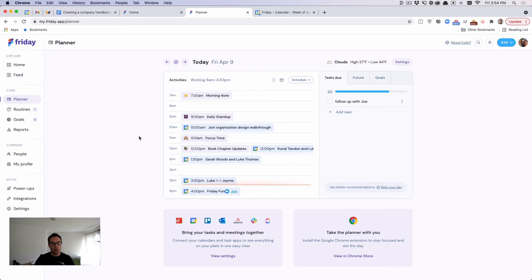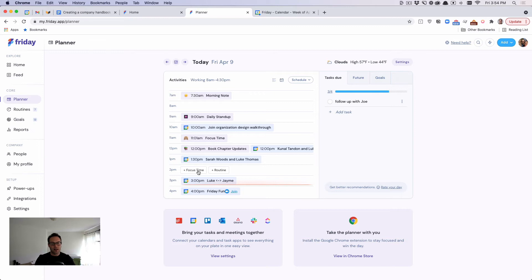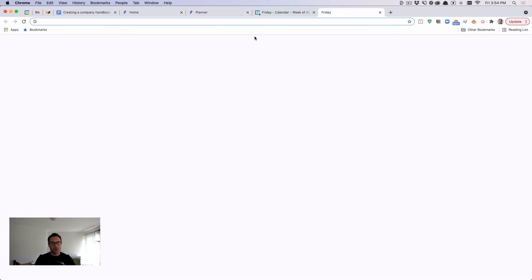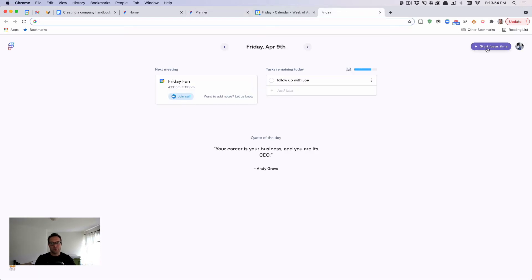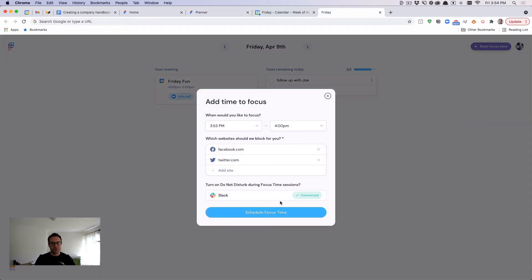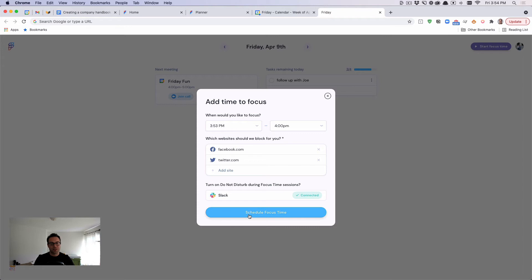And if I want, I can essentially take a time block and can create focus time where I then can block distracting websites and mark myself away in Slack. So I'll give an example. We have a cool Chrome extension as well. So I'm going to start focus time right now between 3:53 and 4. I'm going to block Facebook and Twitter and I'm going to turn on do not disturb mode in Slack.